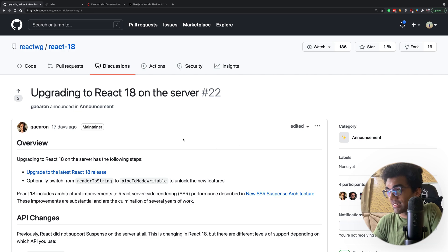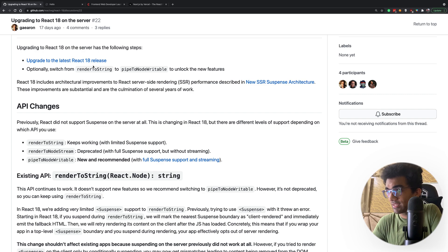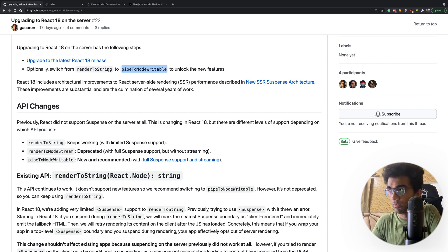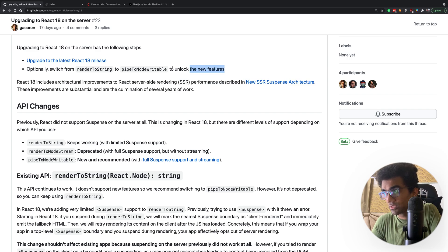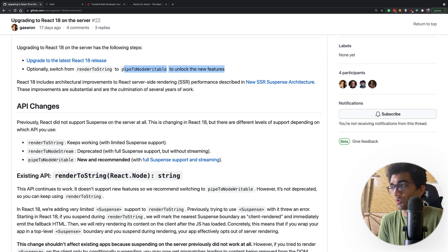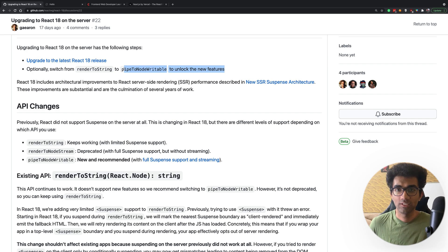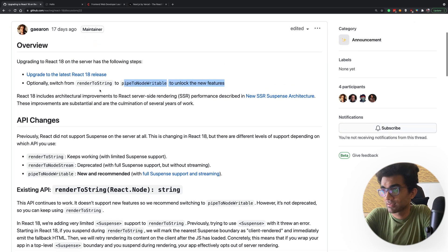I'm going to start off with Dan's article again — the announcement in the React 18 repo: 'Upgrading to React 18 on the server.' This means React was supported on servers before React 18 as well. But because there's a new architecture, the rendering method has changed. Render-to-string has been replaced, more or less, with pipe-to-node-writable. If you use the new one, you get new features. Most of you probably haven't heard of pipe-to-node-writable or render-to-string before, because we most likely don't do server-side rendering in raw React — either you're using Next.js or another framework.